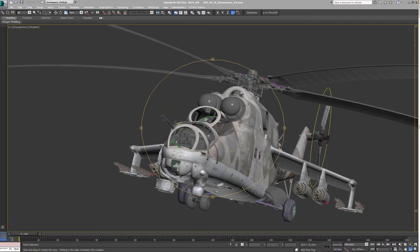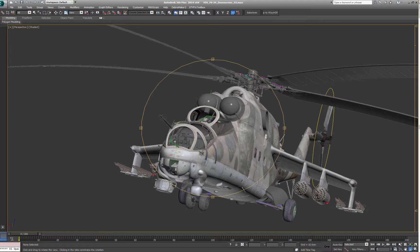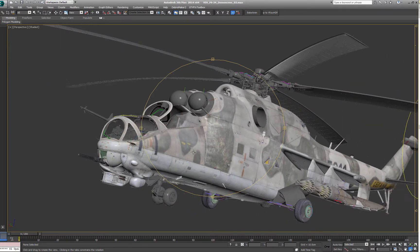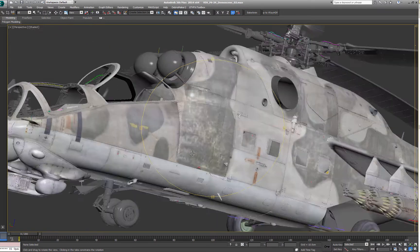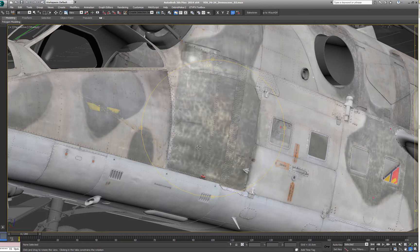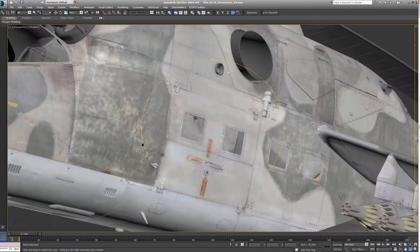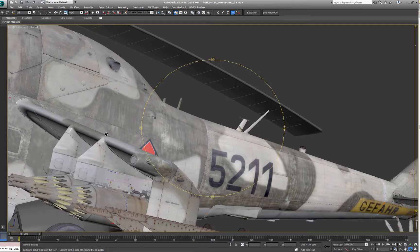So once you gather plenty of photo reference have a very close look at it. There's a lot you can observe and learn in terms of weathering, colors, wear and tear. Have a look at the camouflage pattern for example.